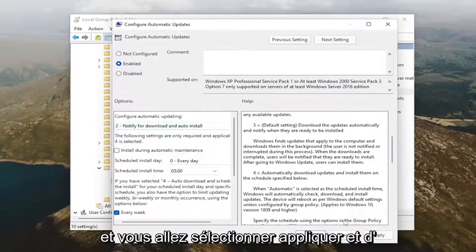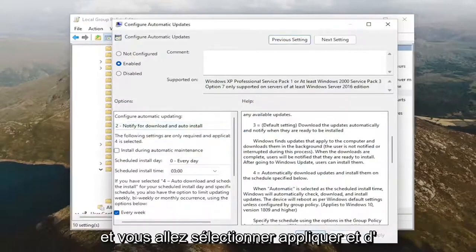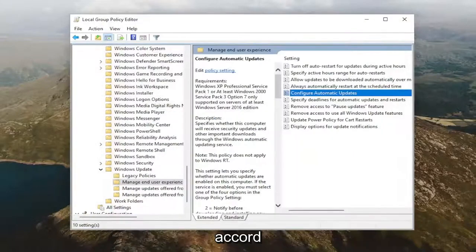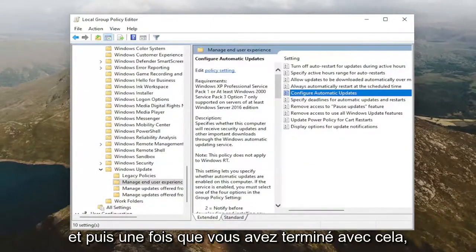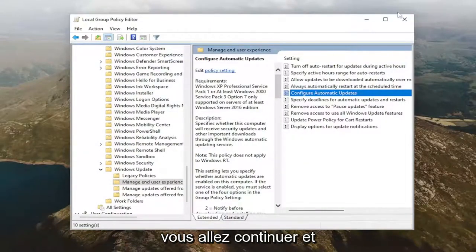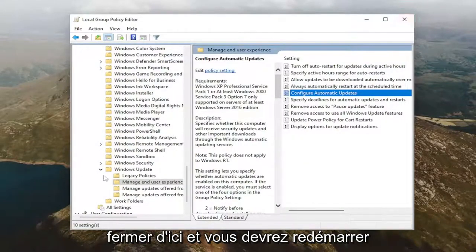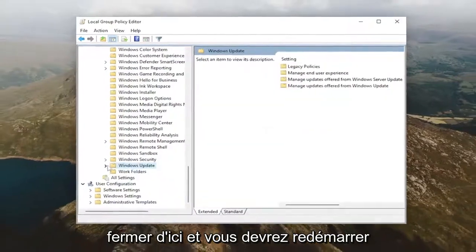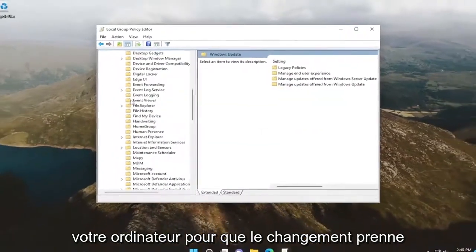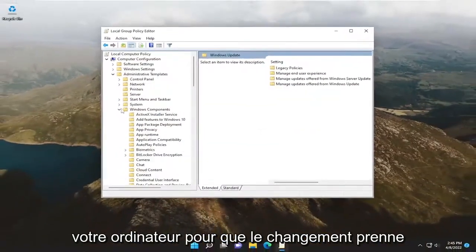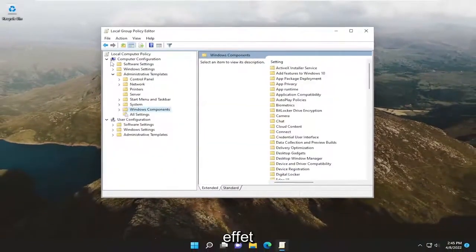And you're going to select apply and okay. And then once you are done with that, you're going to go ahead and just close out of here. And you will need to restart your computer for the change to take effect.